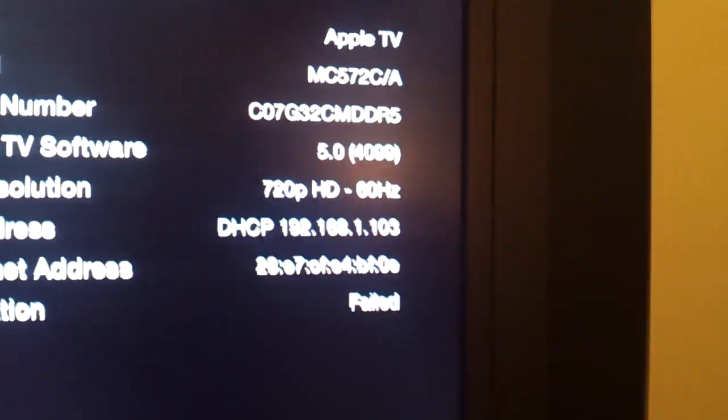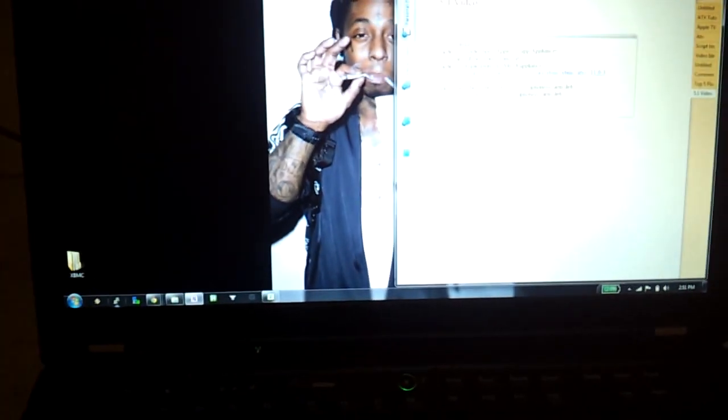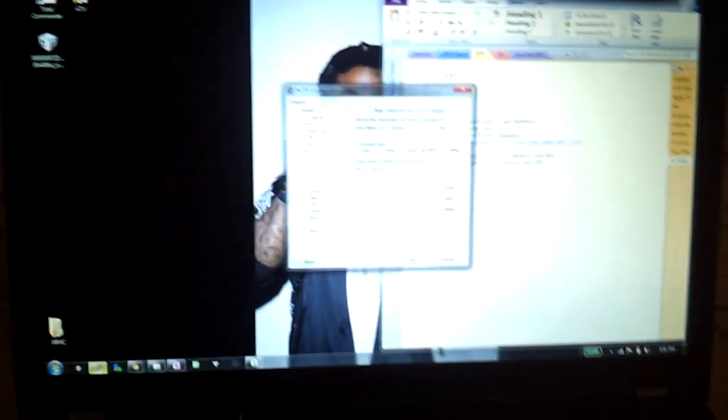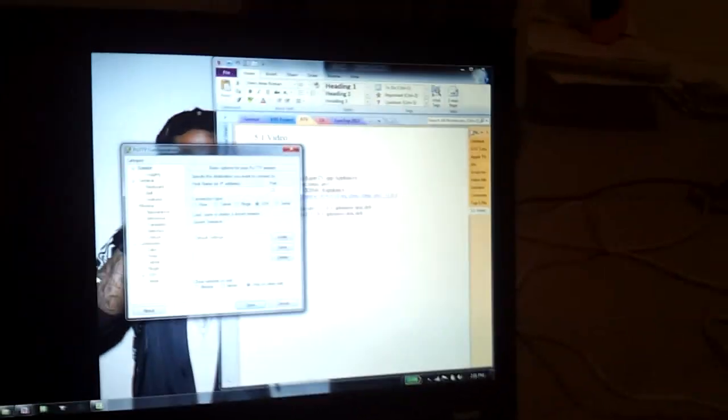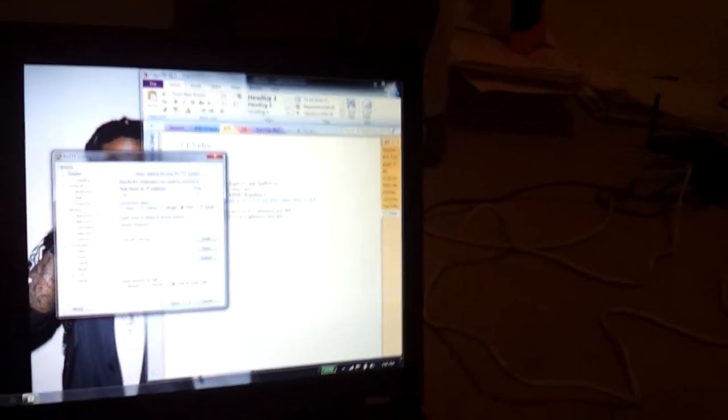I've shown you in a couple other videos but now remember that IP address for me it's 192.168.1.103. So you want to open up putty. Putty is a little lightning bolt computer program. I'll put a link to it in the description and a pop-up.